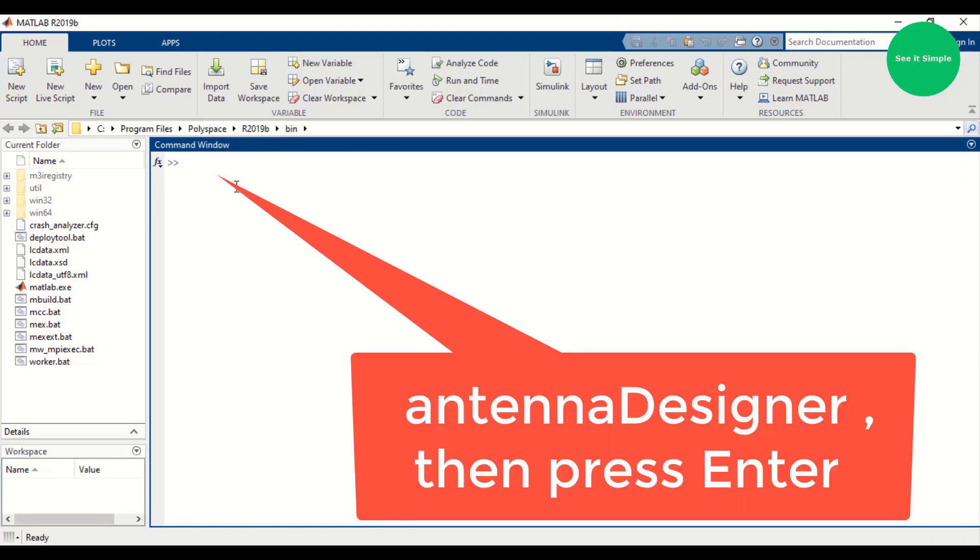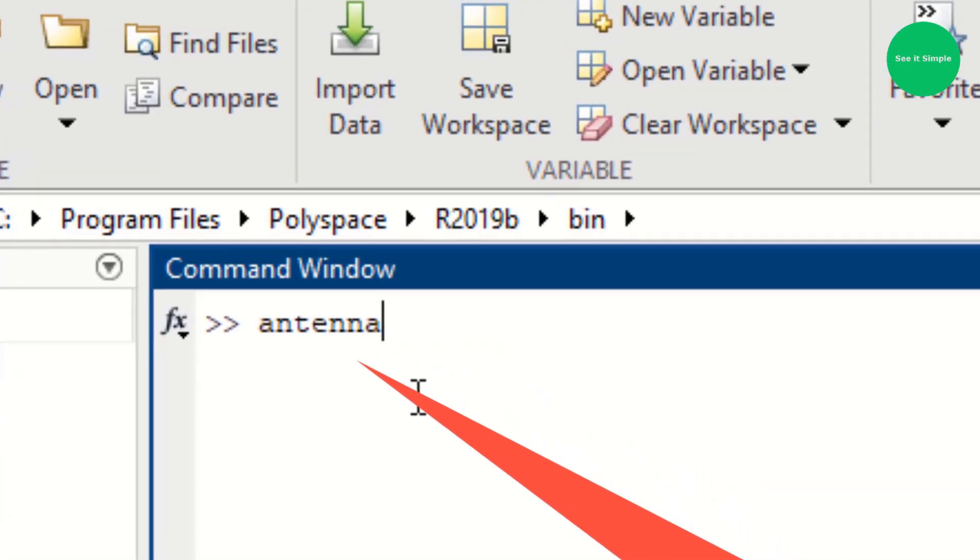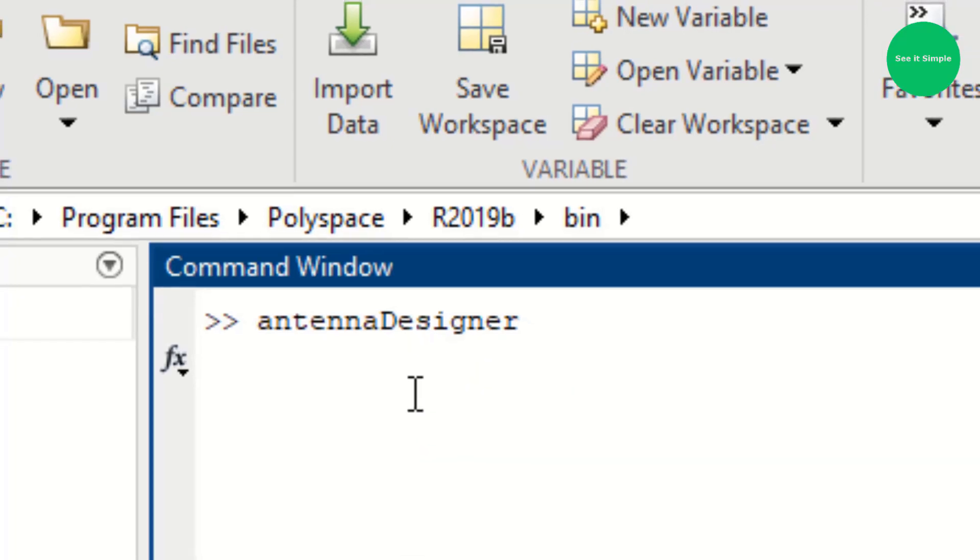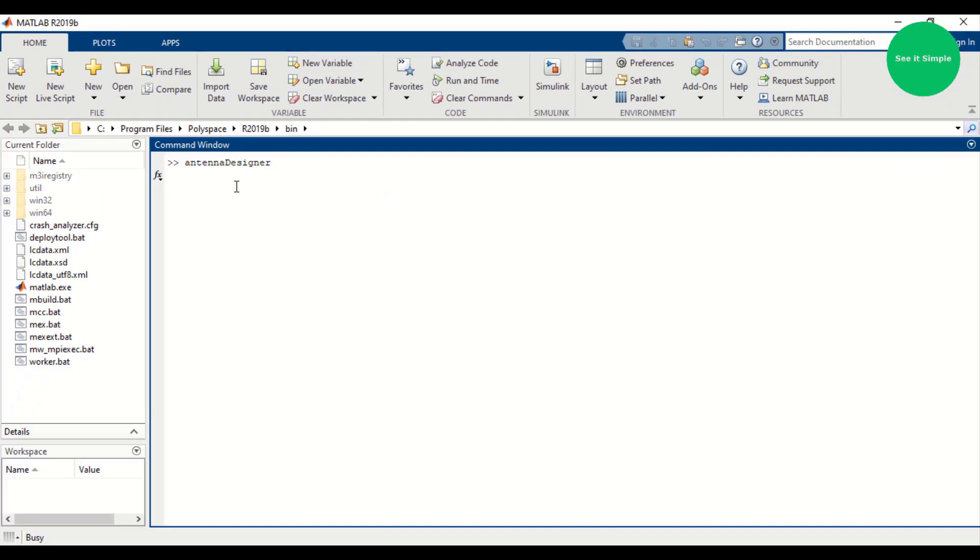My version is MATLAB 2019b. So you have to type antenna designer. Just type antenna designer and press enter, then you will see.